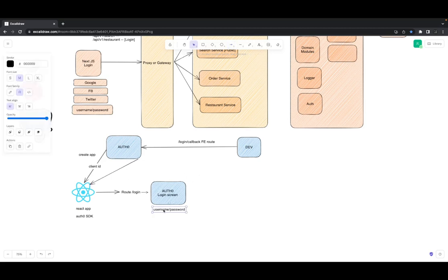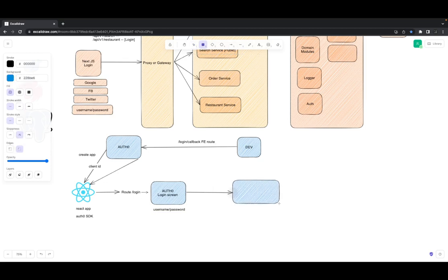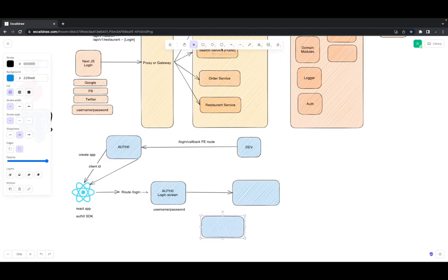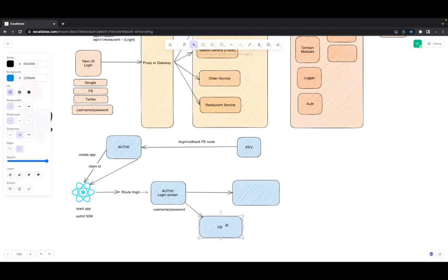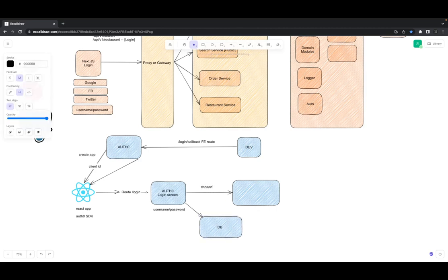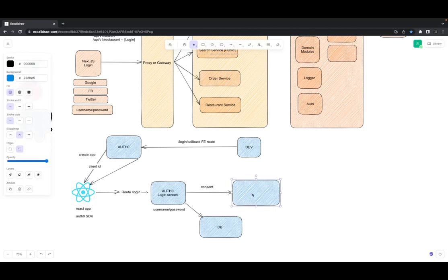When you enter your username and password, Auth0 checks its own database — verifying your credentials — and then asks for consent: do you want to allow this application, which you configured with your Auth0 client ID, to read your data from the Auth0 database? Auth0 manages your username, password, metadata, and app metadata. When you say yes, it will redirect you to the application.